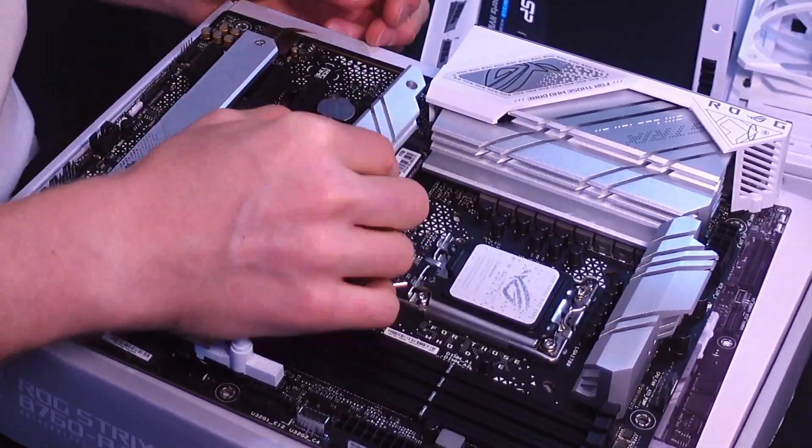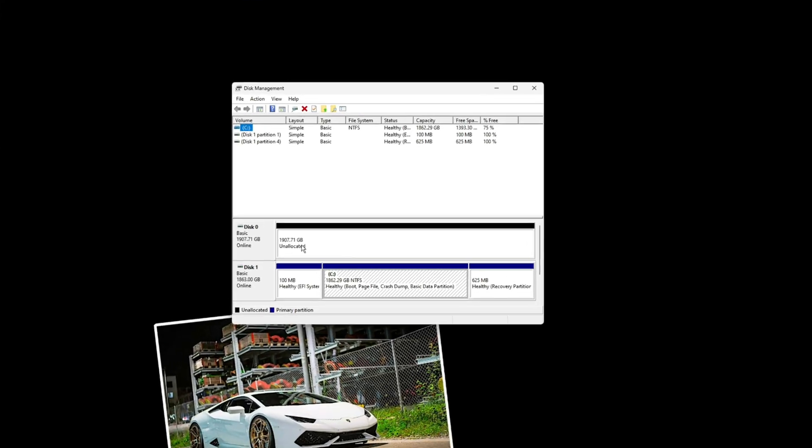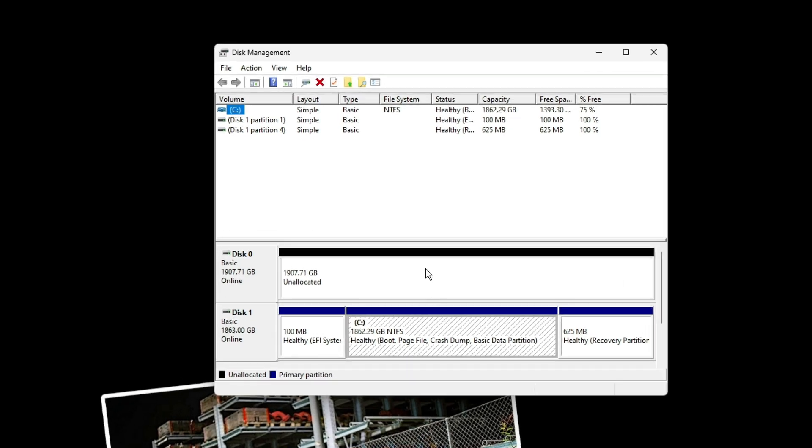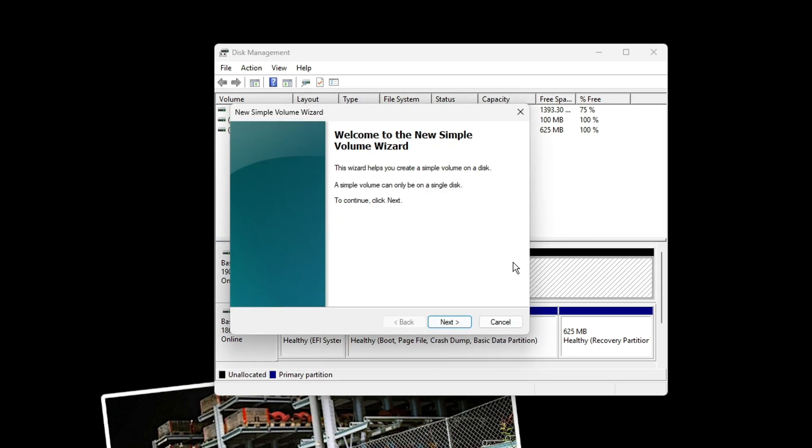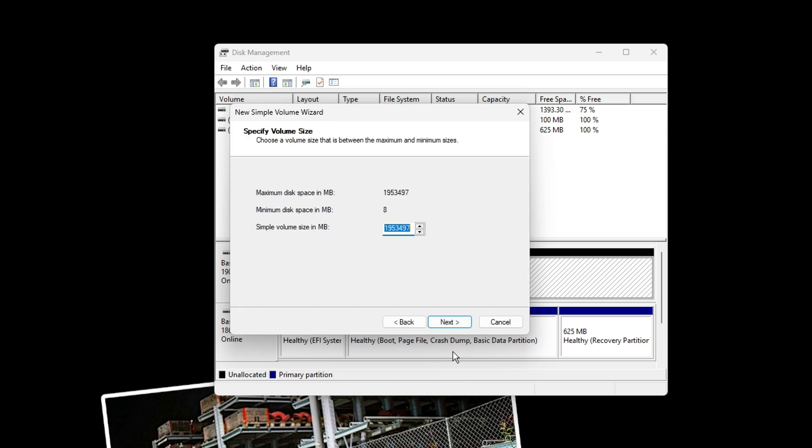Once you do that and turn the computer on, you're going to open Disk Management by searching down in the little search bar, and then you're simply going to right-click on the unallocated space on the NVMe drive and select New Simple Volume.